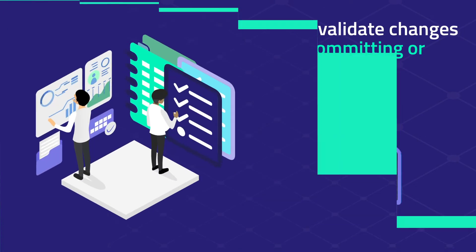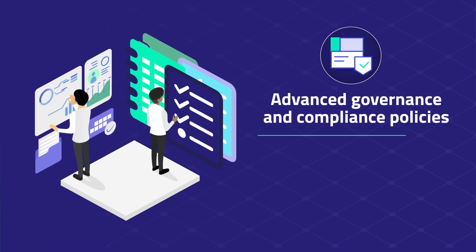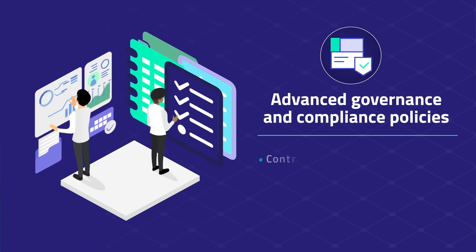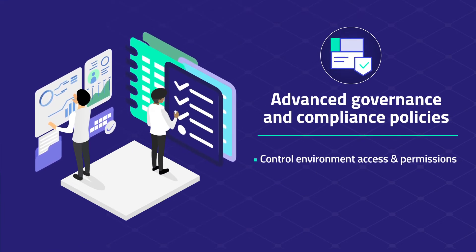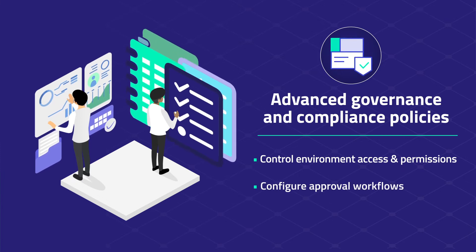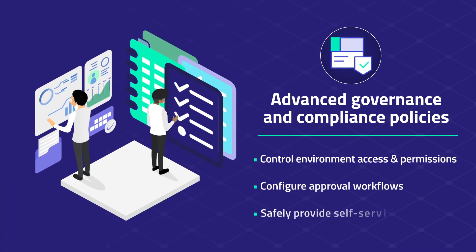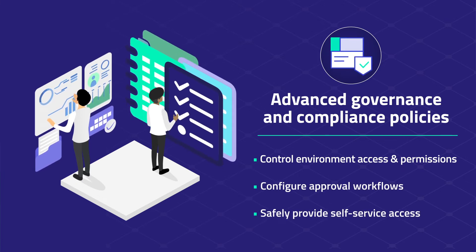With advanced governance and compliance policies, managers can control environment access and permissions, configure approval workflows, and safely provide self-service access.